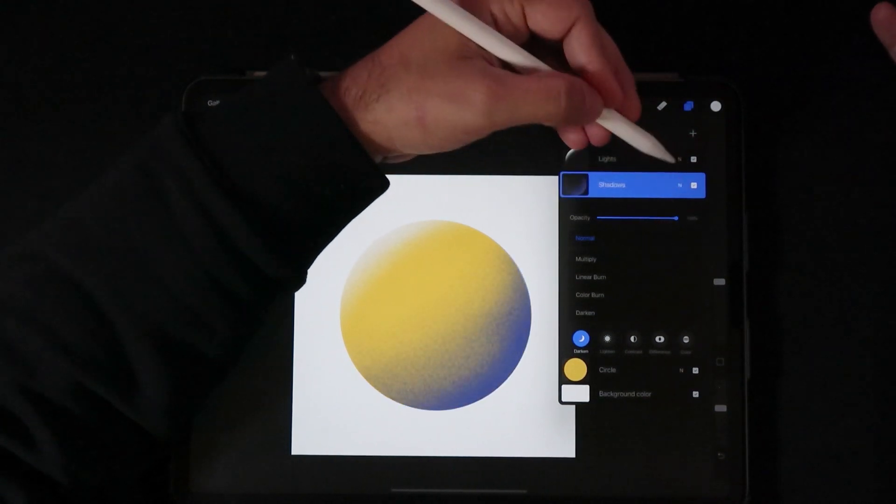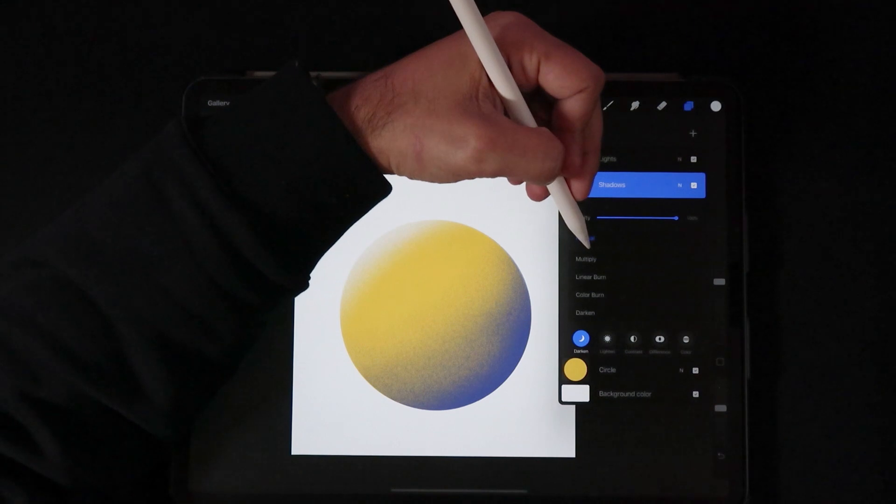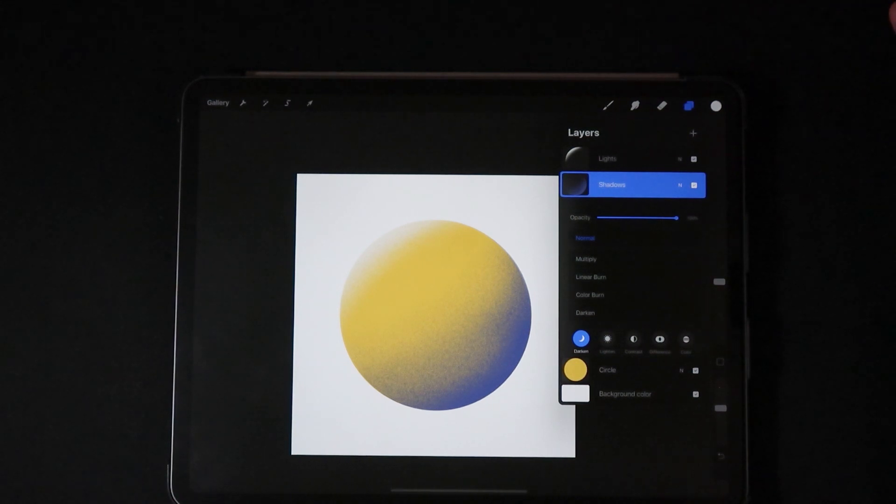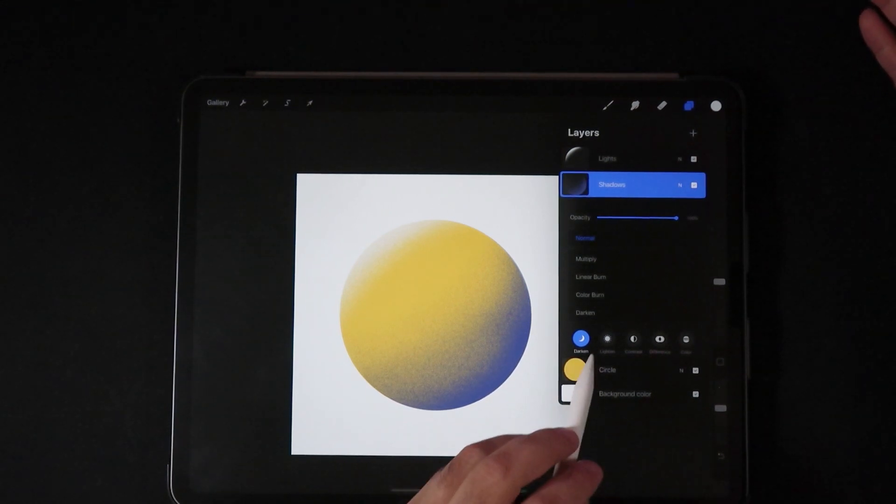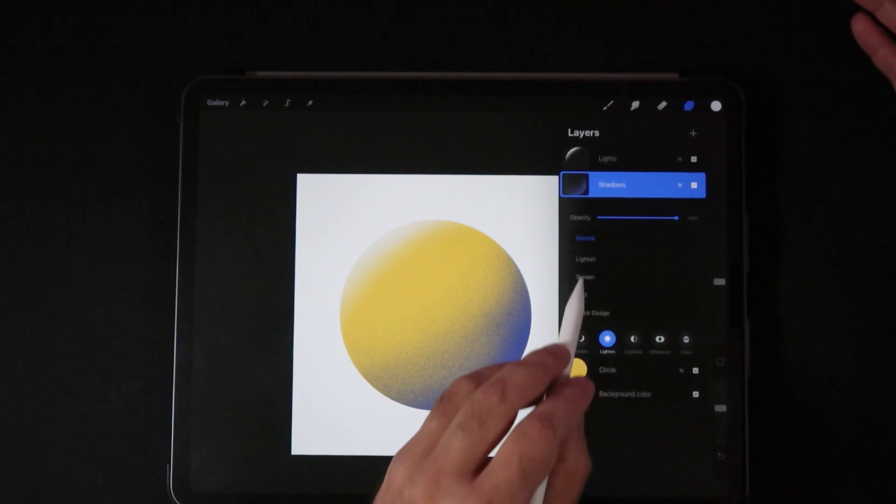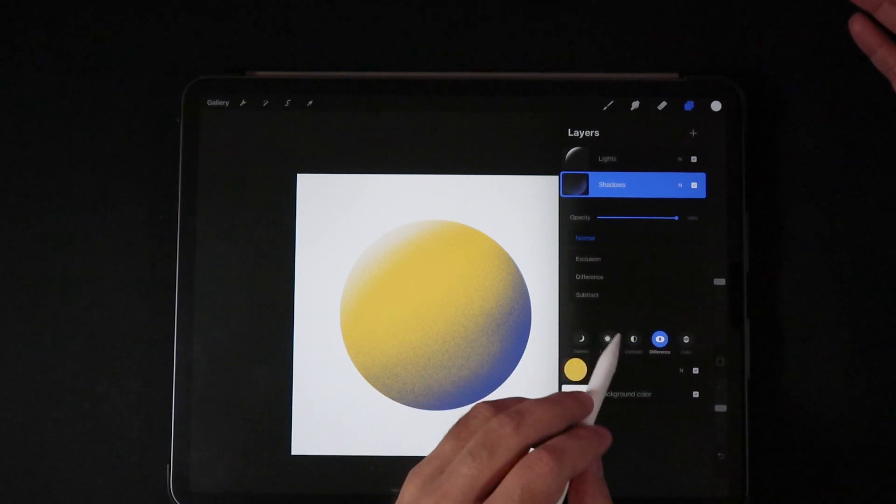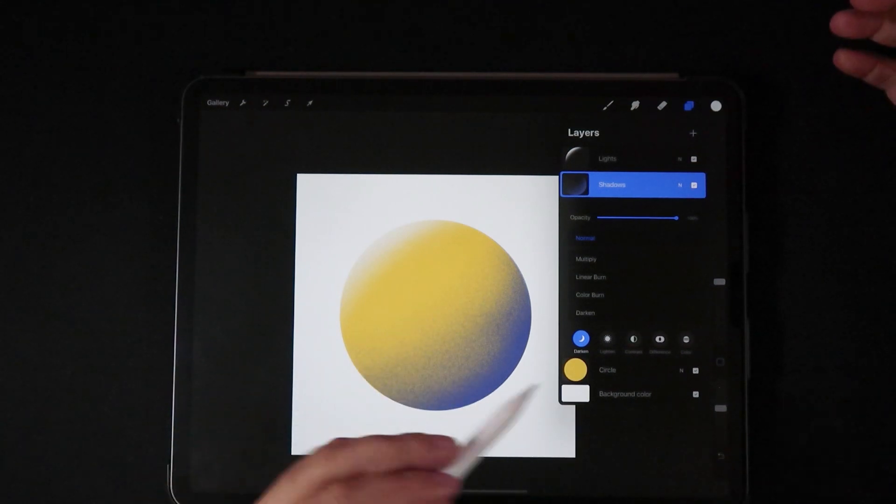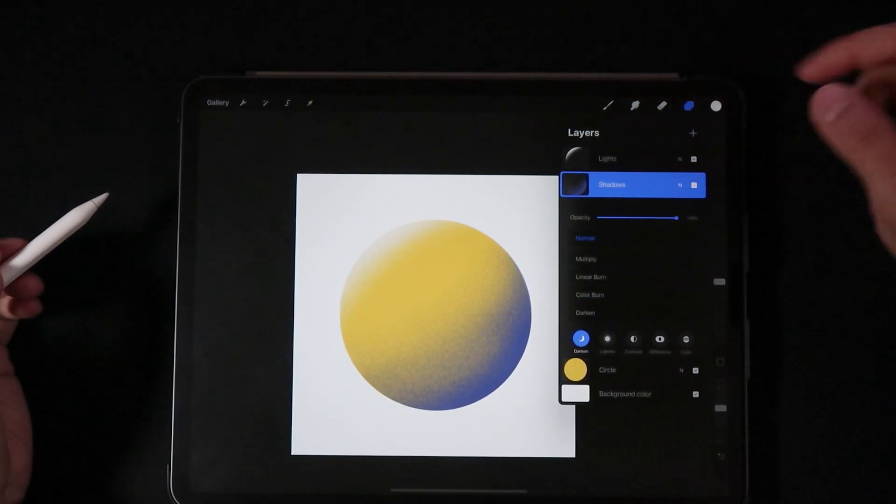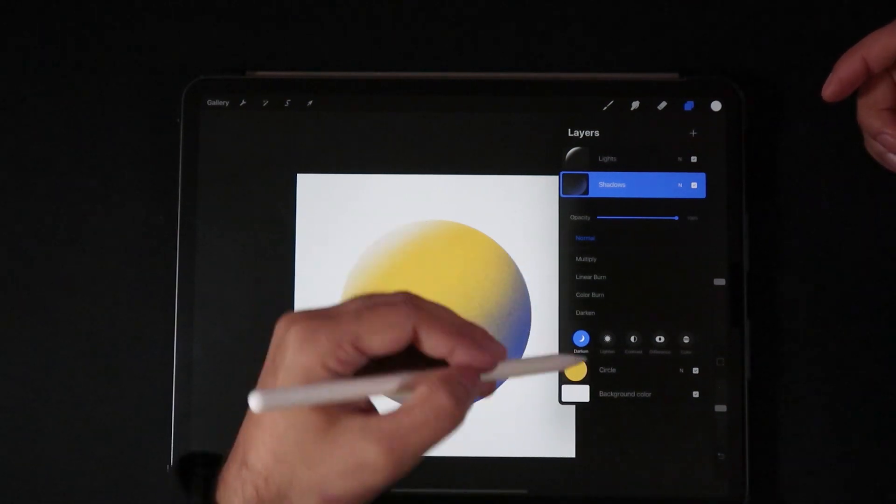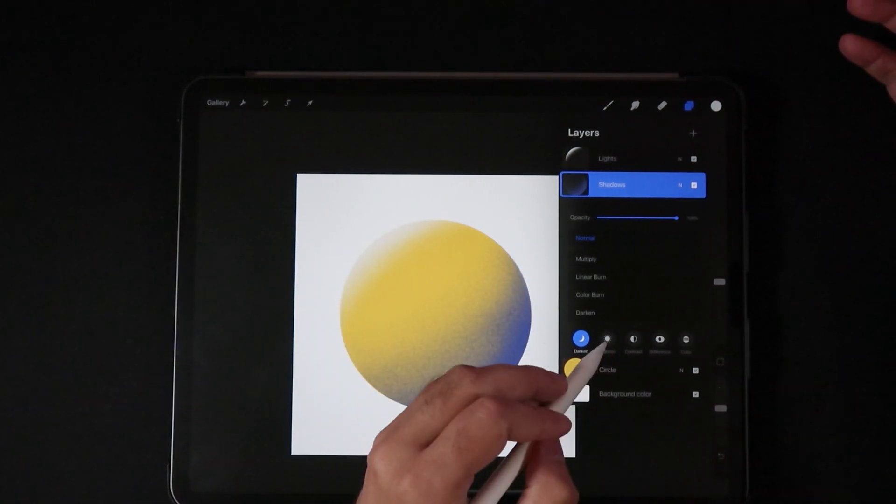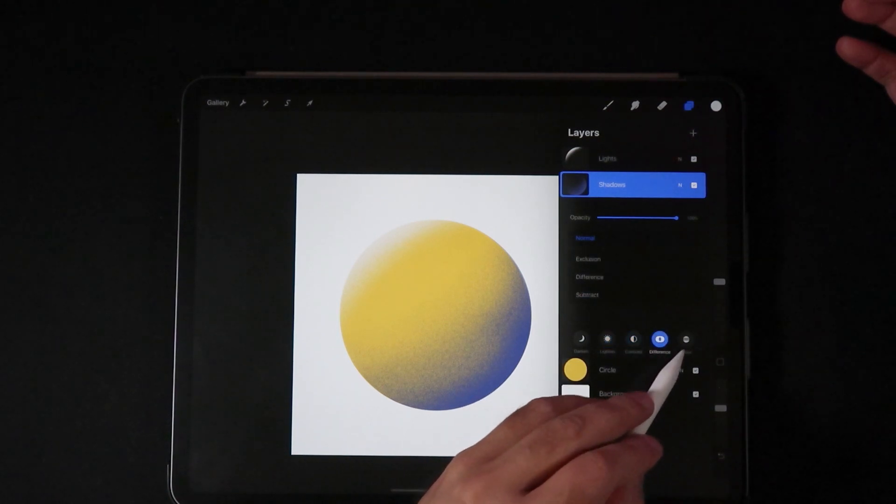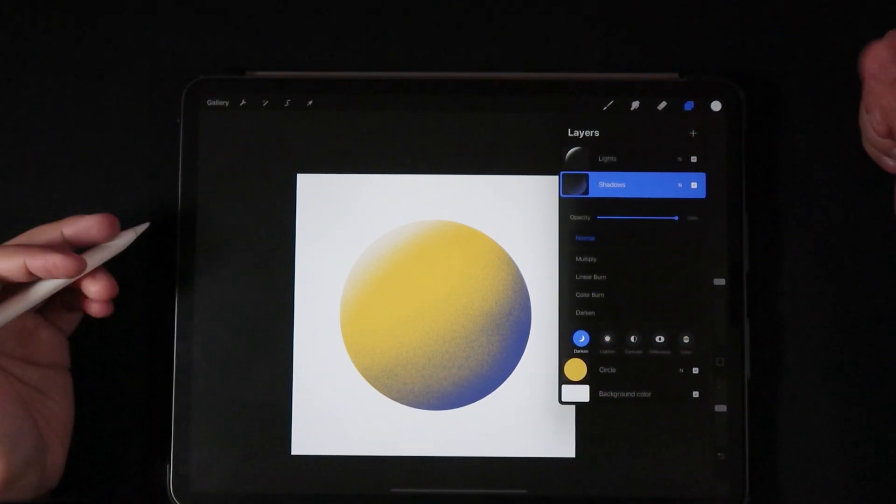It's really cool how Procreate has categorized these blend modes. In Photoshop for example we have just a list starting on normal all the way down to luminosity, but here in Procreate they're categorized into darken, lighten, contrast, difference, and color. A lot of people don't know that there are more blend modes than the first five offered. Many people miss the opportunity to click on lighten, contrast, difference, and color.